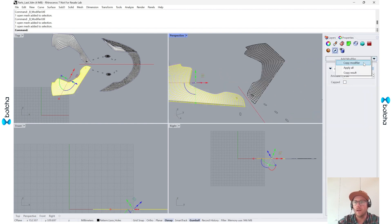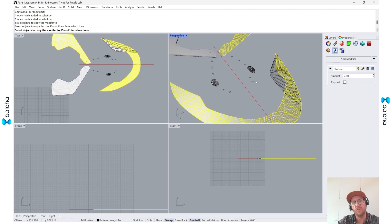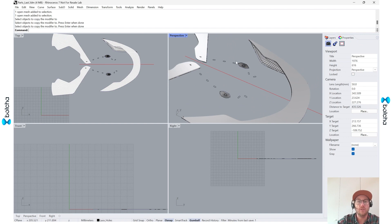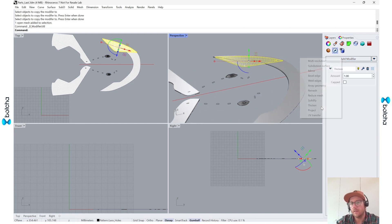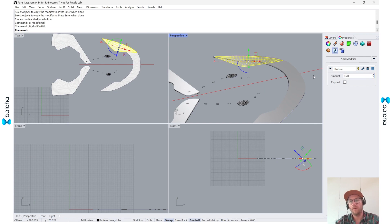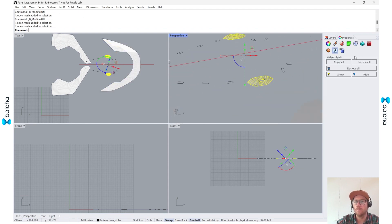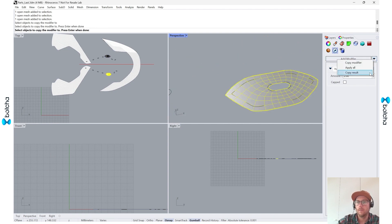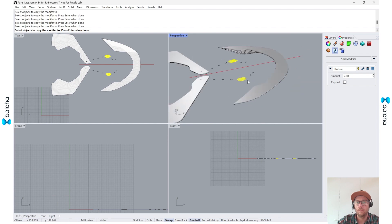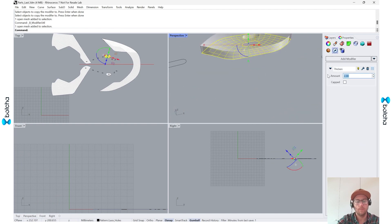I can copy the modifier and select another object to apply it to - it doesn't matter which mesh. Now I have two objects with that modifier applied. For other pieces I'll add a Thicken modifier at about 0.25, and maybe change this one from 2 to 1. I'll add these as well using Copy Modifier and then come back and set these lower to 0.25.